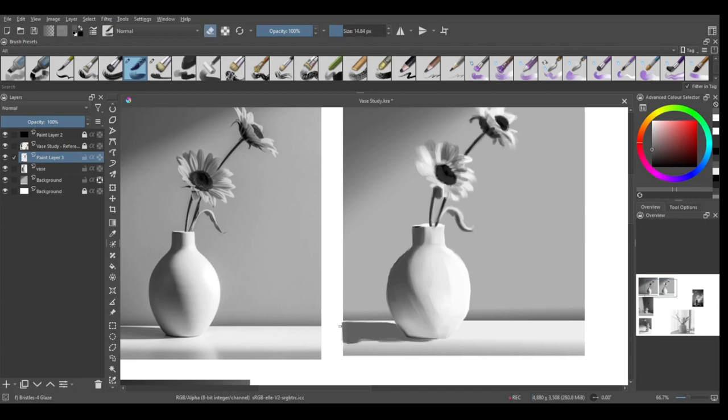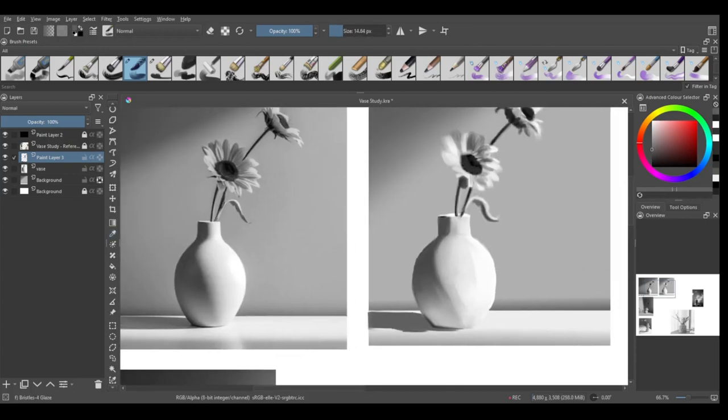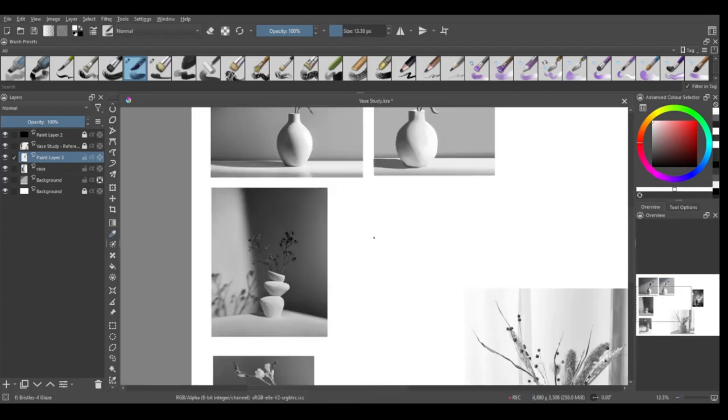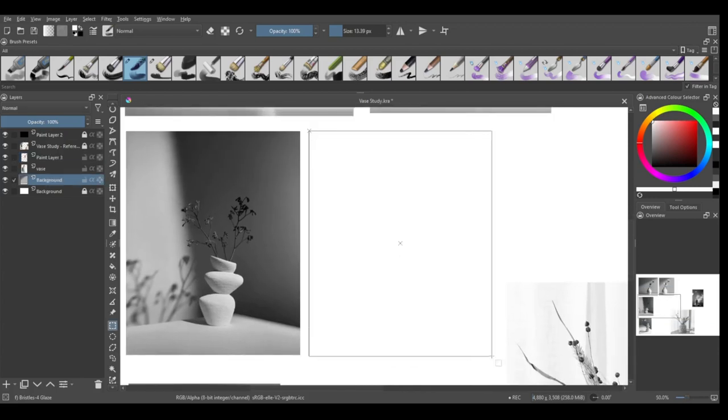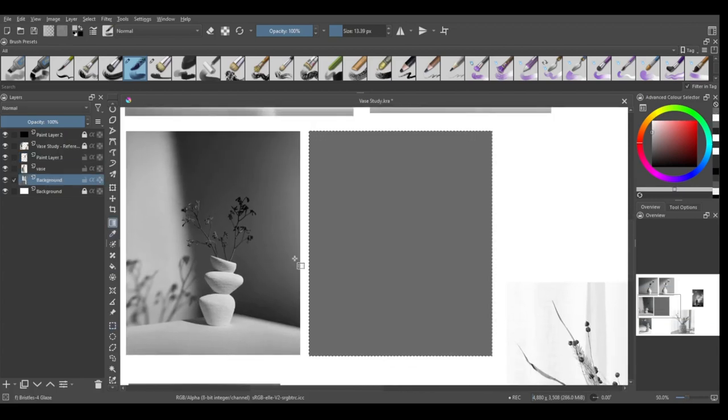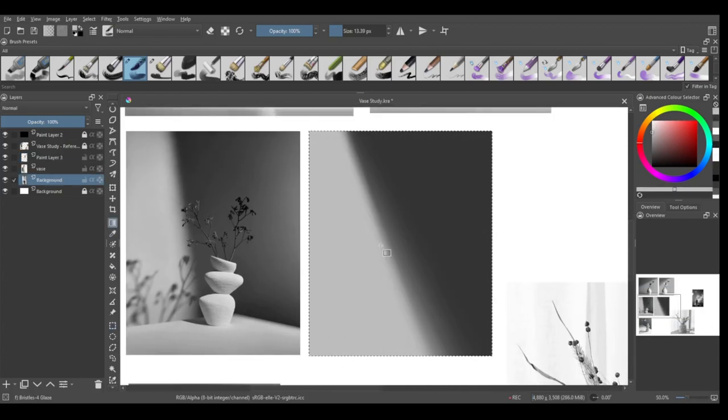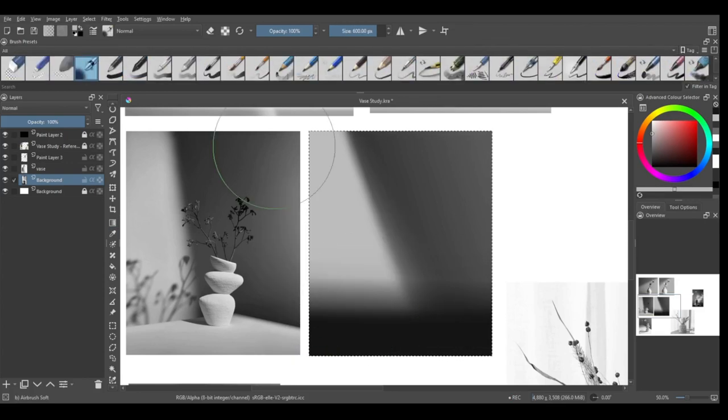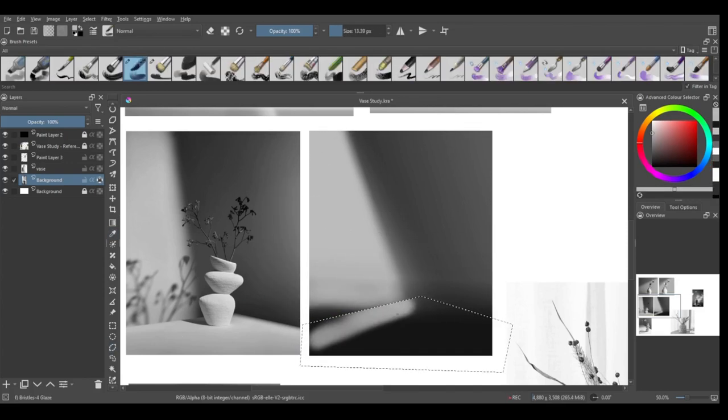So just to do a sort of mini practice, I decided to gather some images off of the internet, either Pinterest or Google, and then I put them into Krita.